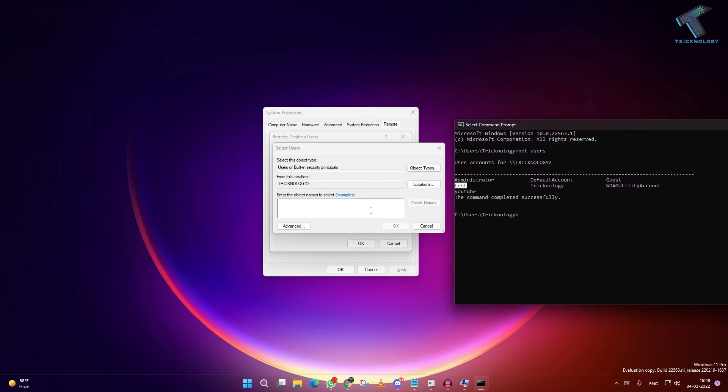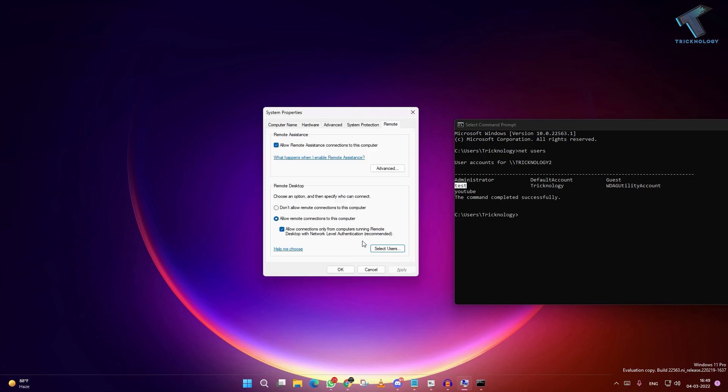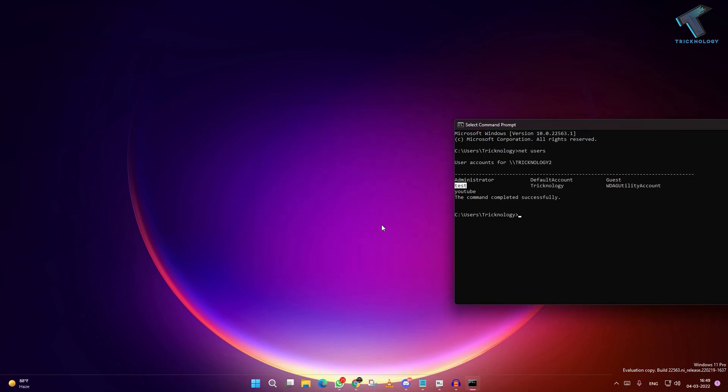Type test, then click on Check Names, and after that click OK. As you can see, it's showing there. Now click OK and it will be added to your remote desktop group.